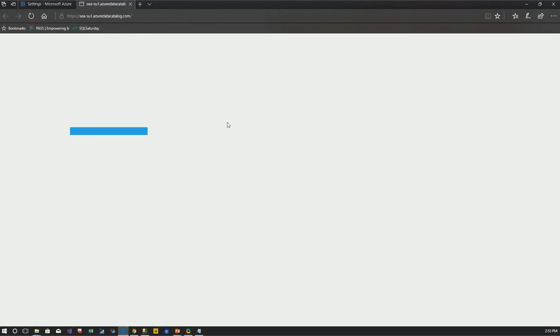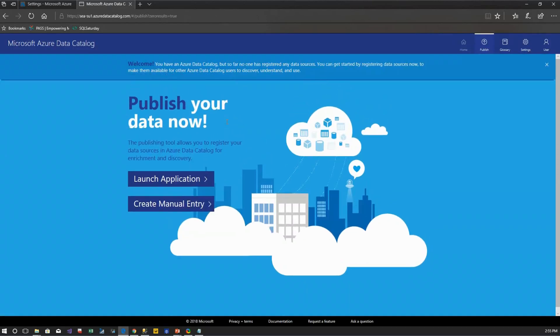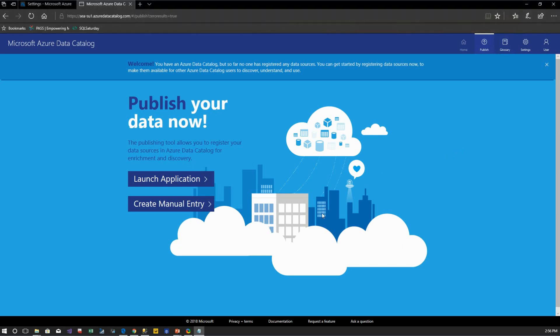This is my Azure Data Catalog portal. In the top menu you can see four options: Home, Publish, Glossary, Settings, and User. The home tab is currently disabled because I haven't added any resources yet. In the Publish tab, there are two options to publish data sets: launch the application or create a manual entry. With manual entry, you can provide a friendly name, description, request access information, select the source system type, and add objects manually.